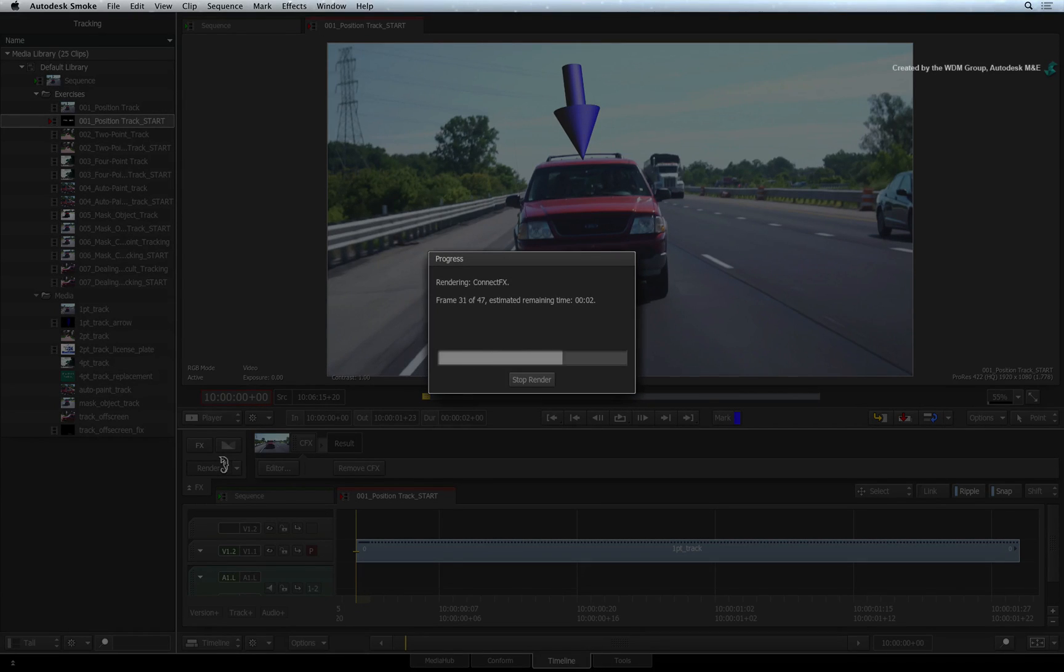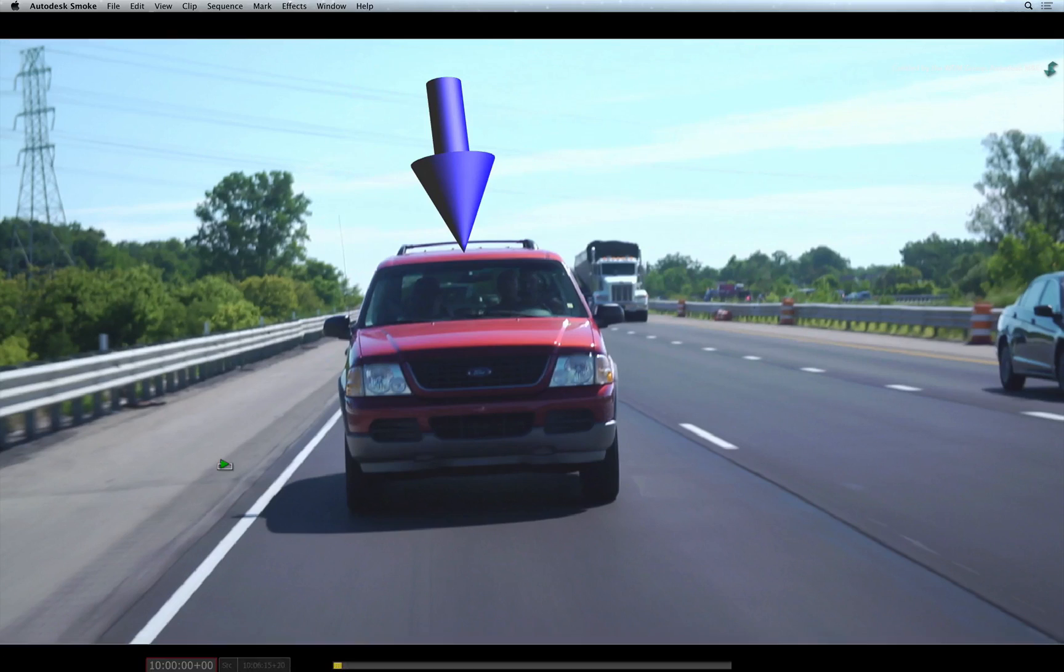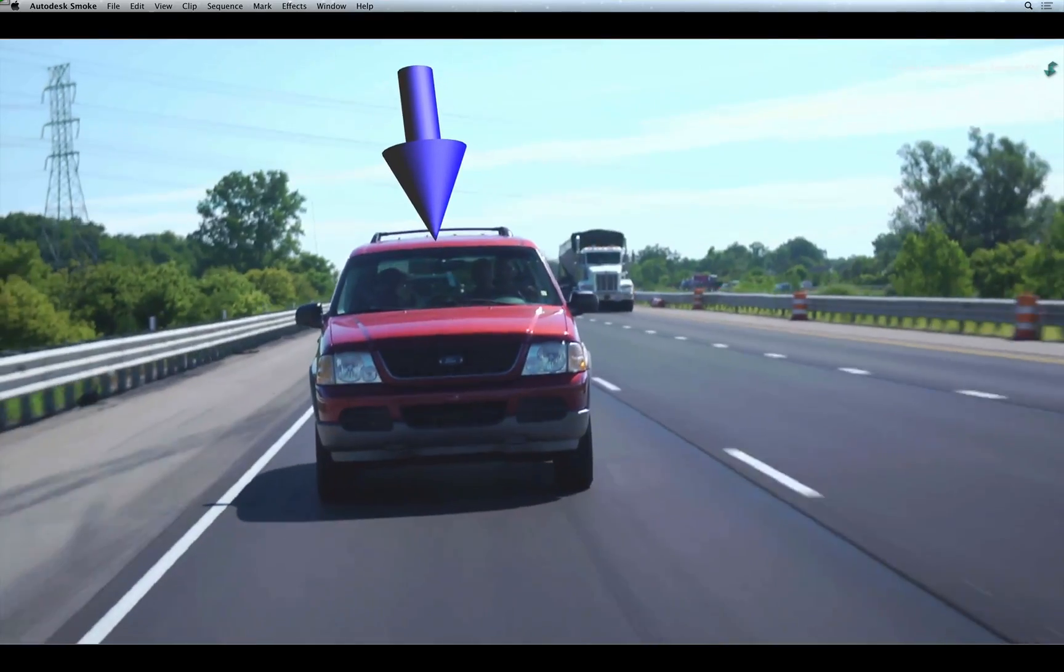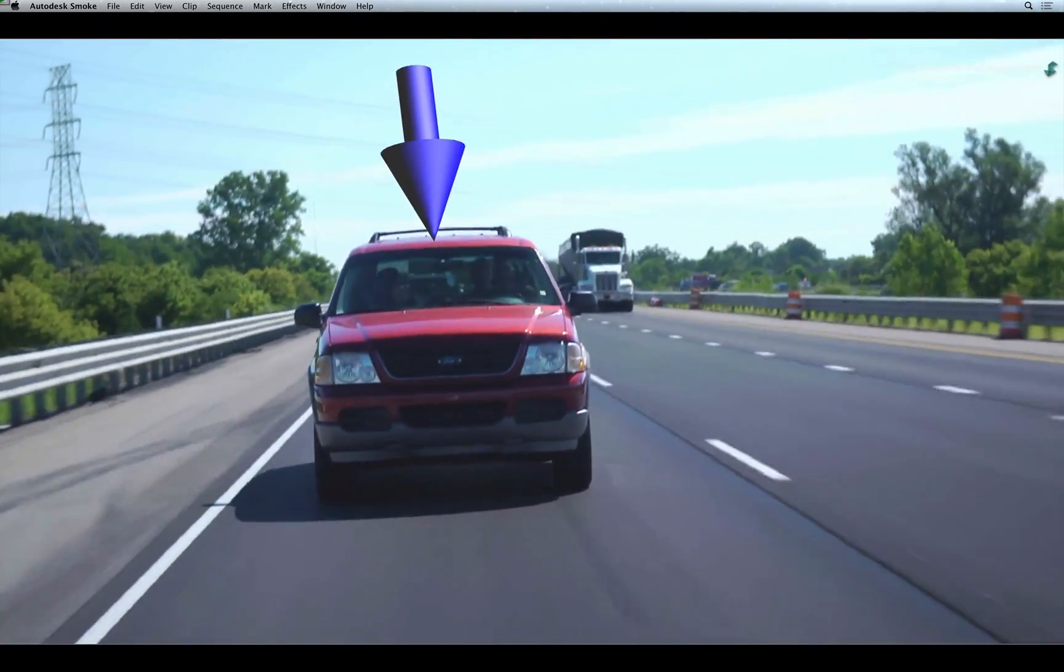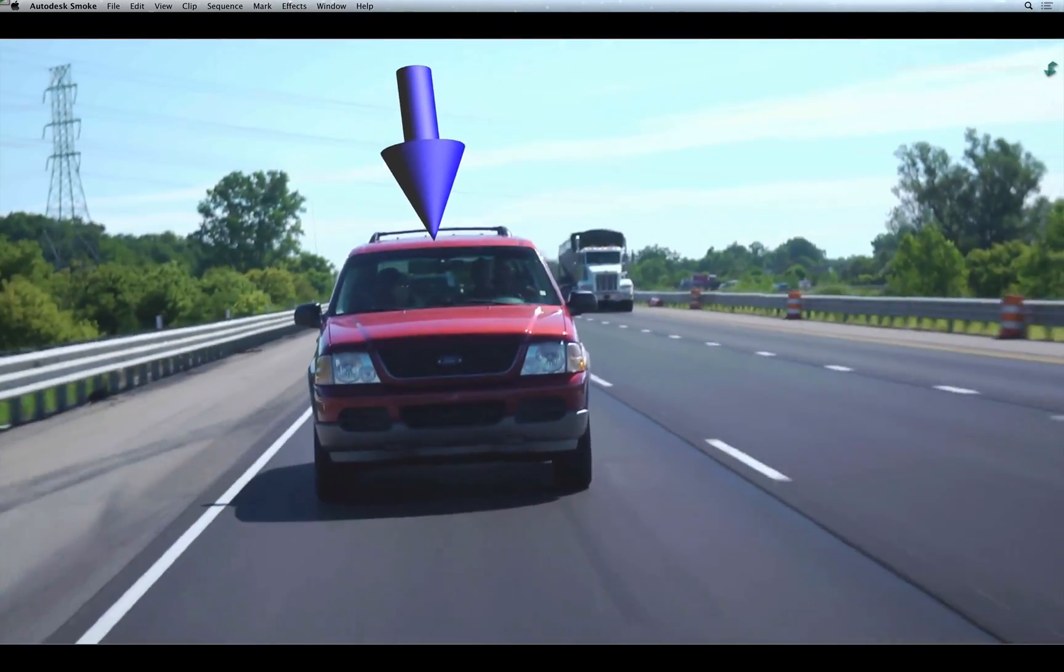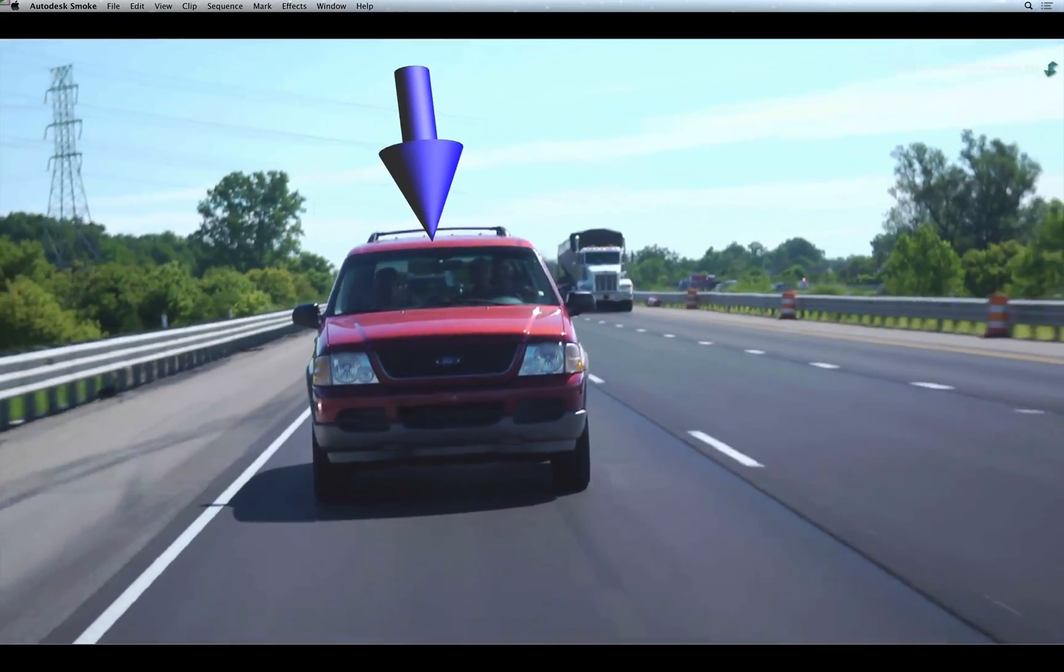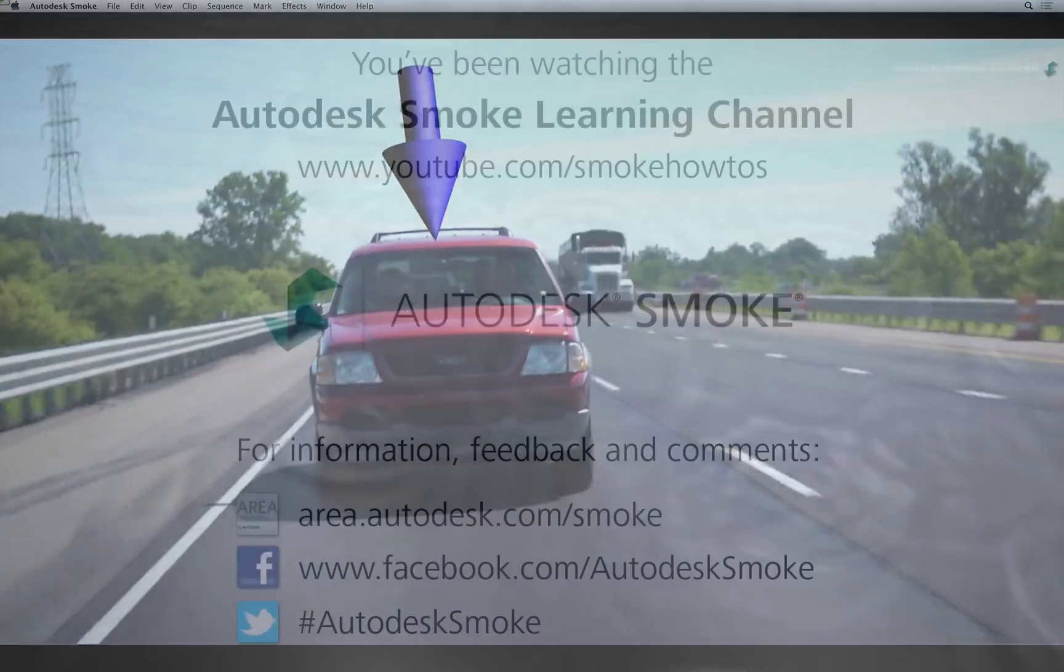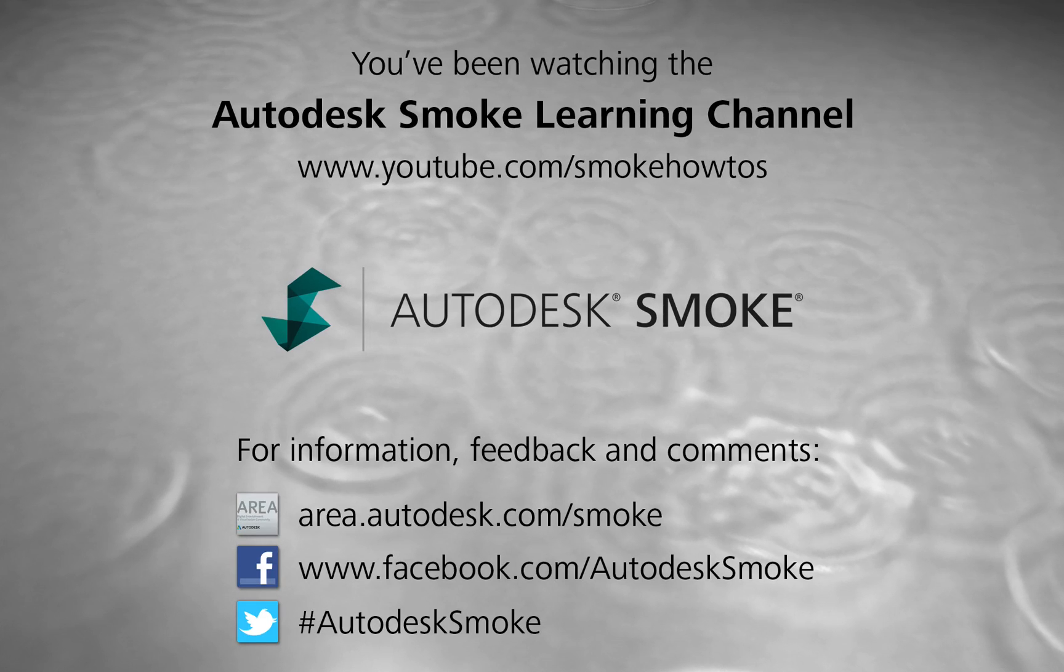So that concludes the two basic workflows for doing a simple one-point position track. Let's move on to the next example showing two-point tracking for position, rotation and scale. Thank you for watching and please subscribe to the Smoke Learning Channel for future videos.